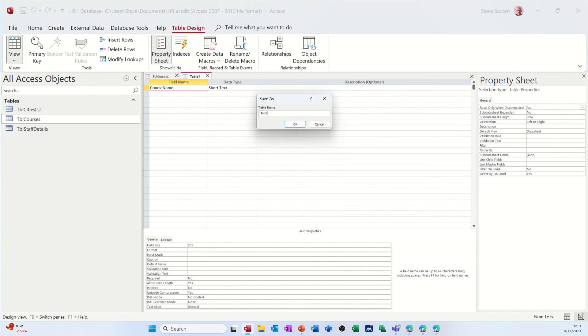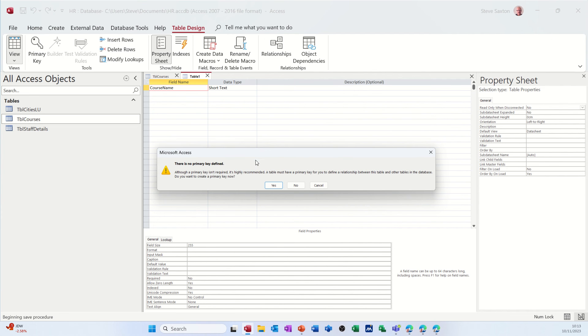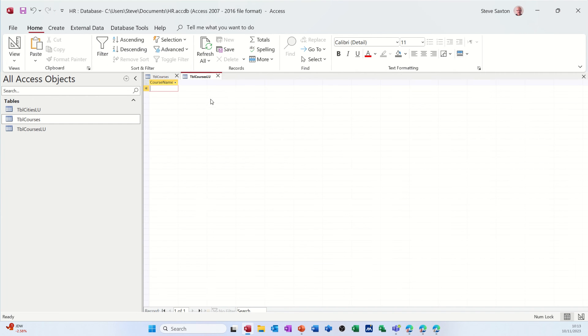TBL courses, LU, look up. So I know what it is. No primary key. I don't want a primary key. I don't need a primary key. It's just a list. And then I'm just going to add the courses.